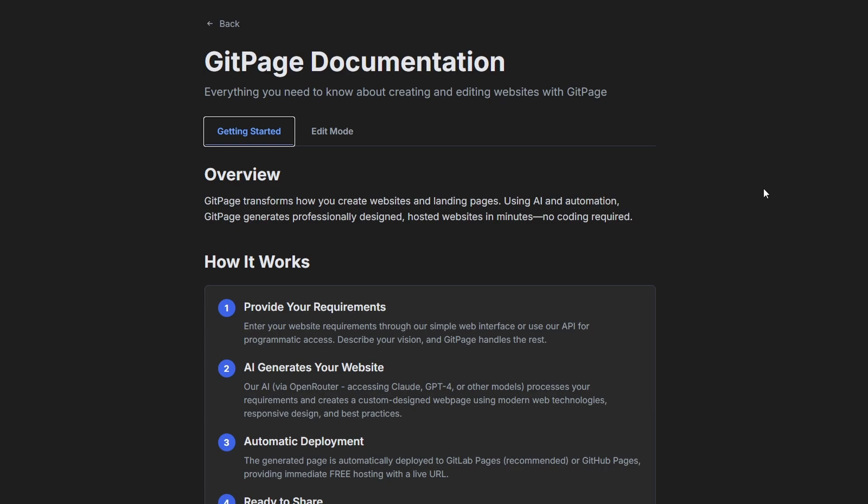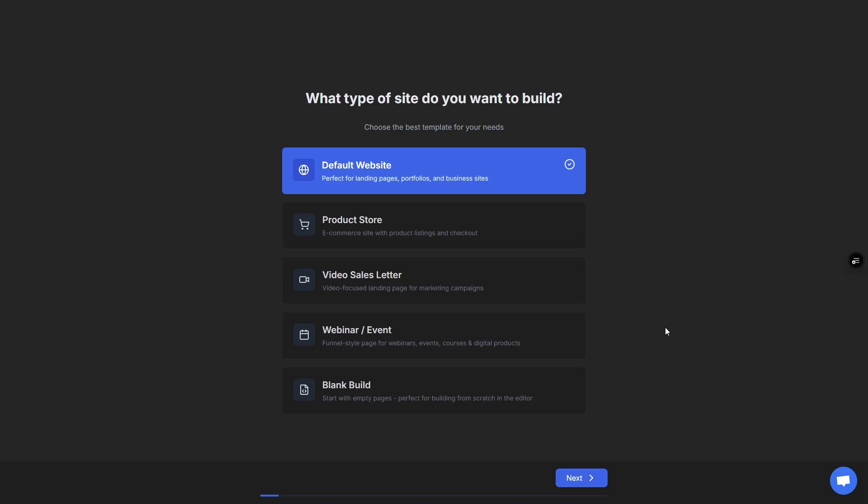Now getting started with GitPage is pretty easy and there is a complete step-by-step guide to getting set up and getting everything configured correctly. You're all set to build your first site—this is only going to take a couple of minutes.